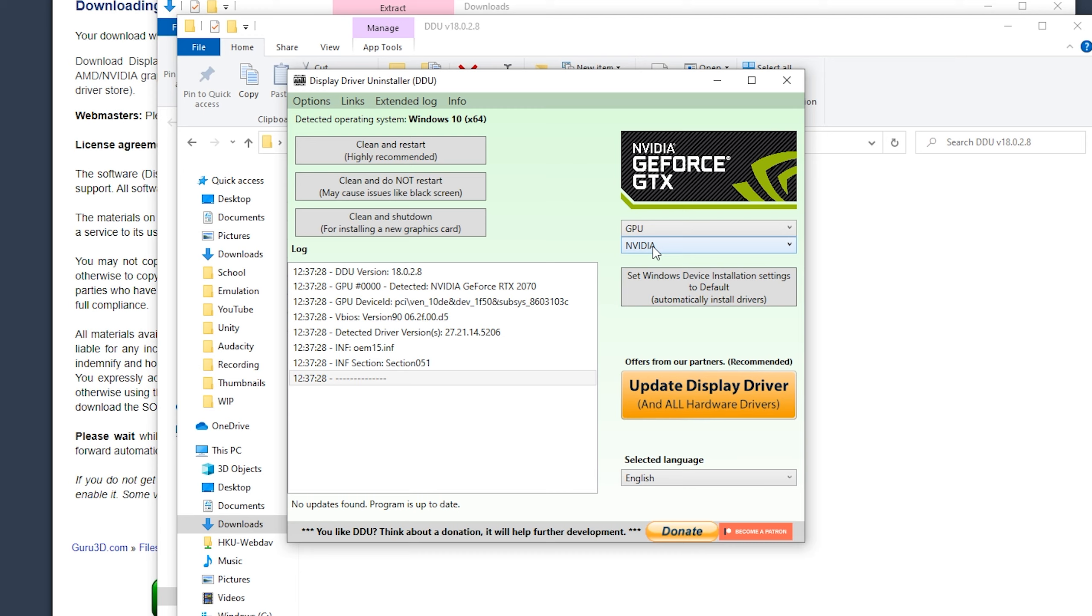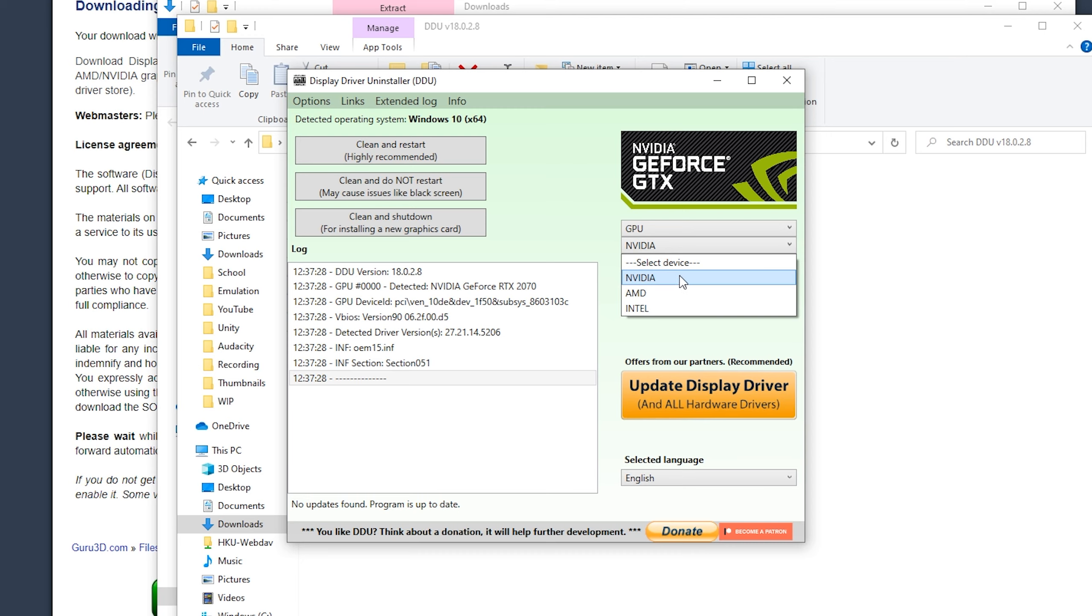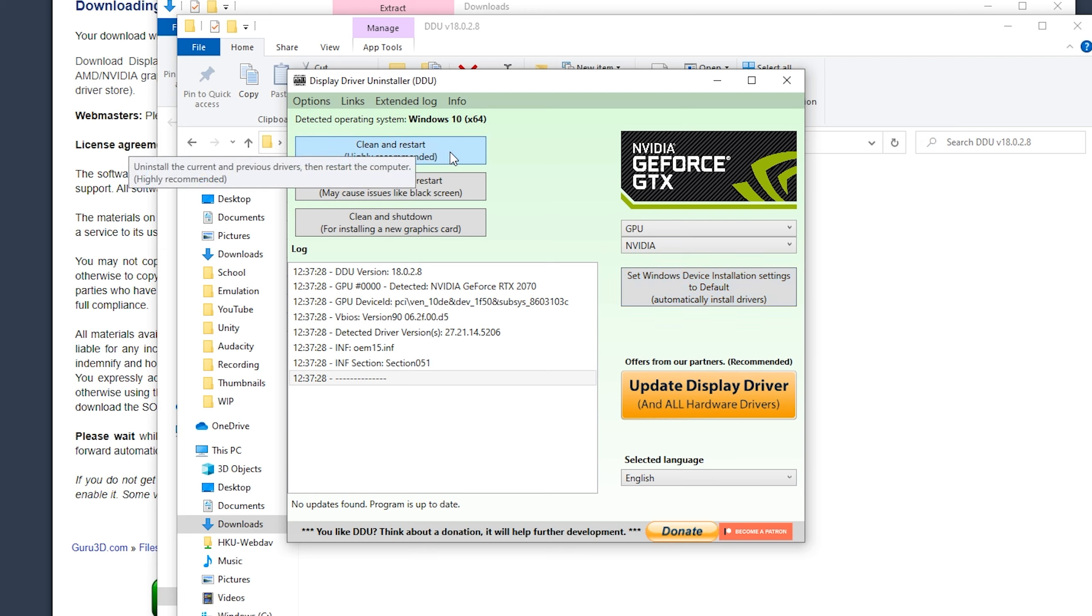And here we got Nvidia, Intel and AMD. For me, I got an Nvidia GPU in here, so I'm going to uninstall the Nvidia drivers. So I'm going to click this, and now you can choose three things.